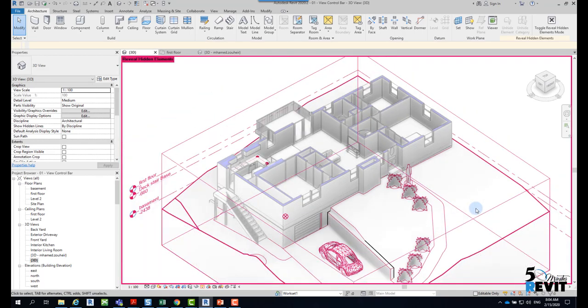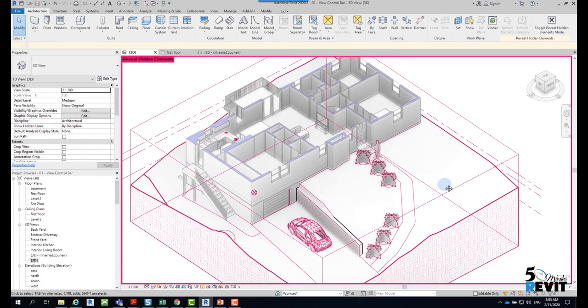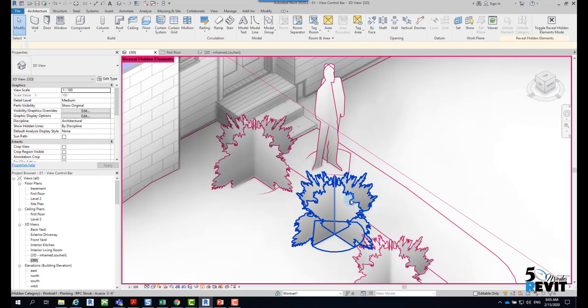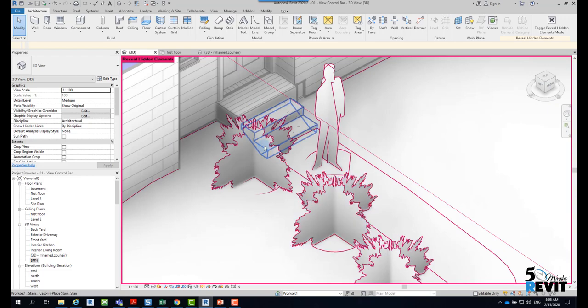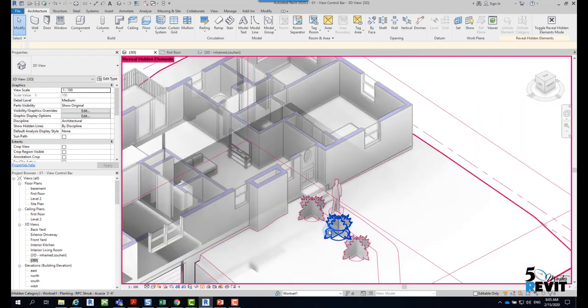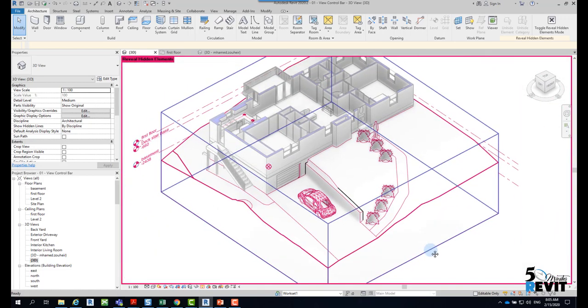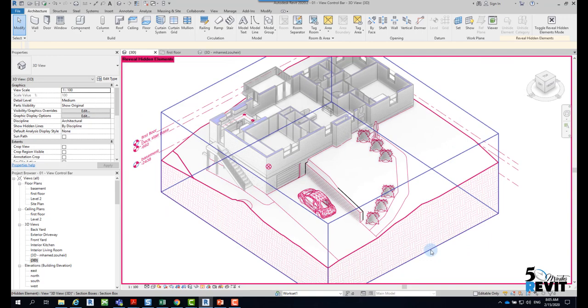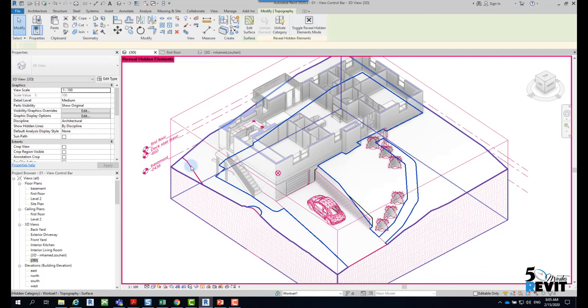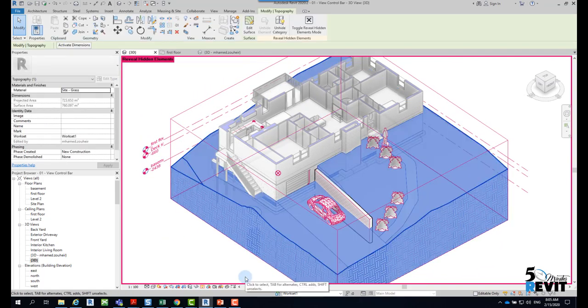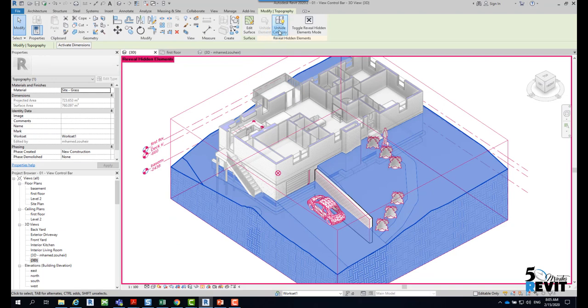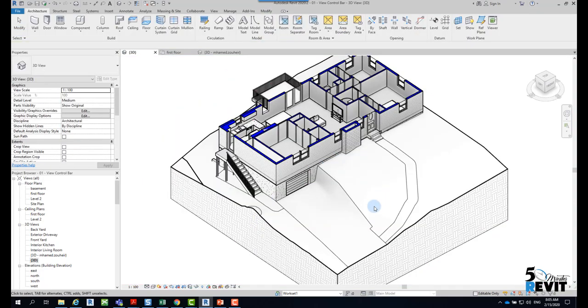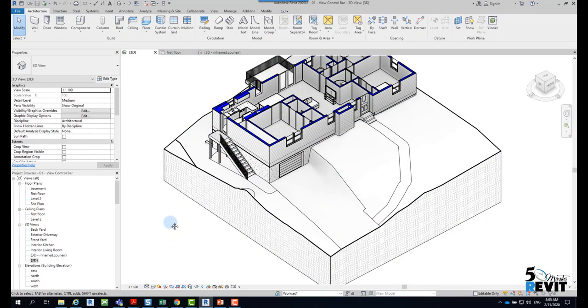But if you go here and click on reveal hidden element, now you see here in red color that these elements are hidden. For example, if I want the topography to be revealed, I just select it and unhide category, and if I click close, now I have the topography.